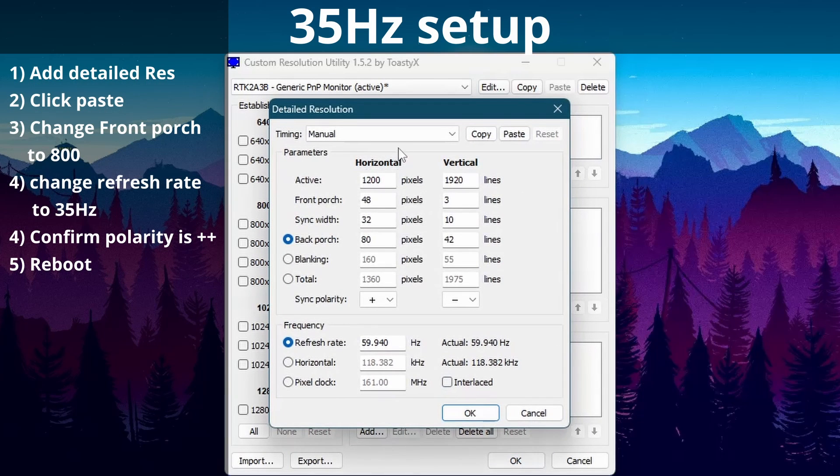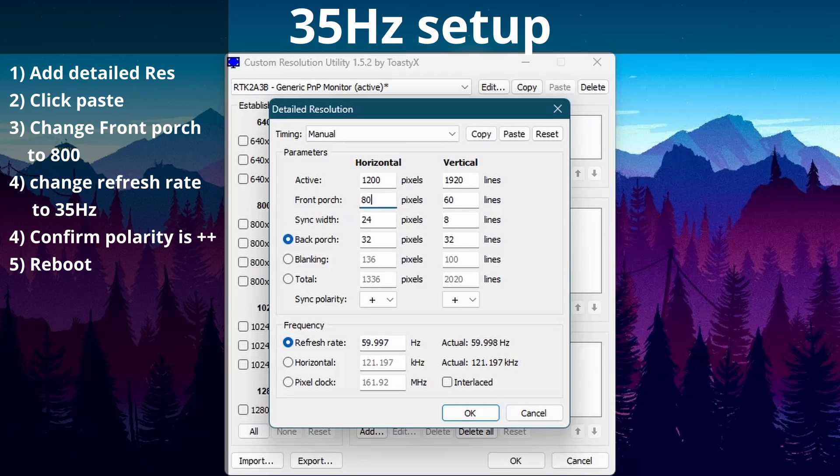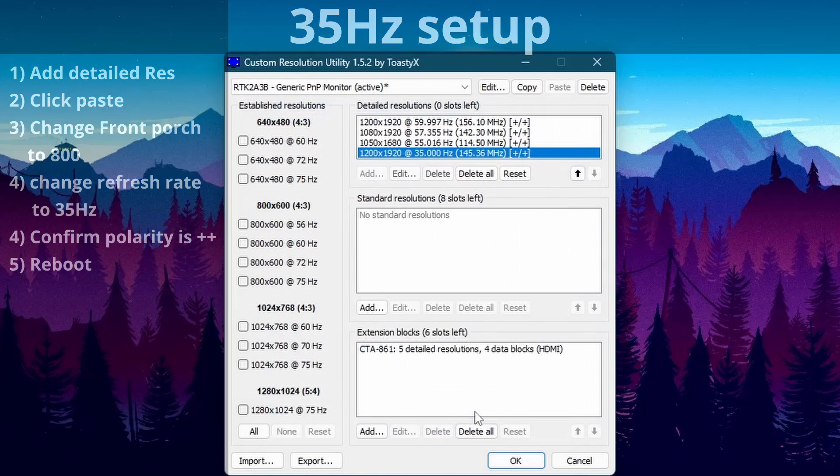Lastly we've got 35Hz so we need to open a new detailed resolution and paste our settings. Then we need to change the front porch to 800 and set our refresh rate to 35. Double check your settings, make sure the polarity are positive. And once again you'll need to reboot before any of this shows up.